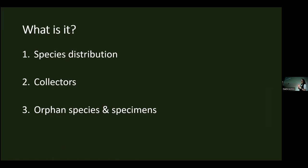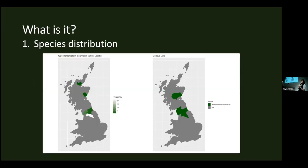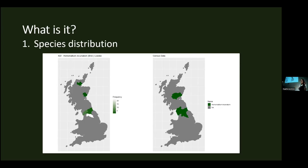The first analysis is species distribution. This uses Watsonian vice counties, and you can create maps like this which show the difference between your collection data and the actual published data. For example, on the left is the collection data — there's an extra green blob at the top which is not in the census data. You can also produce a list of differences between your collection data and the published data where there are differences in vice counties.